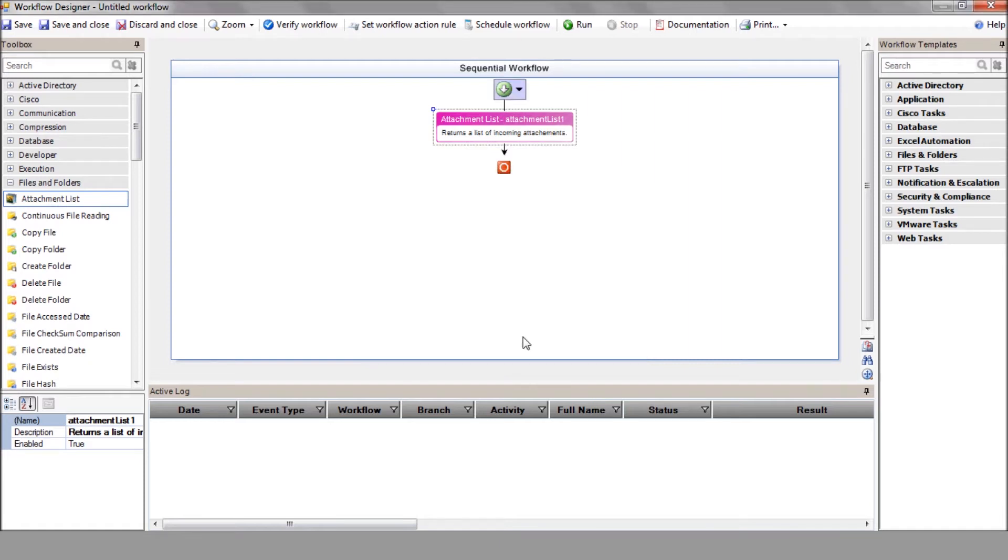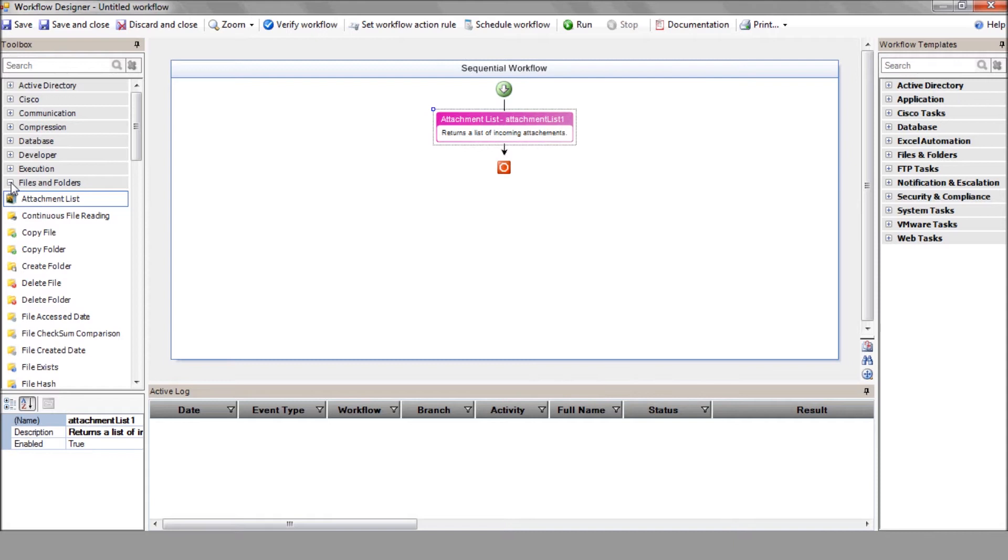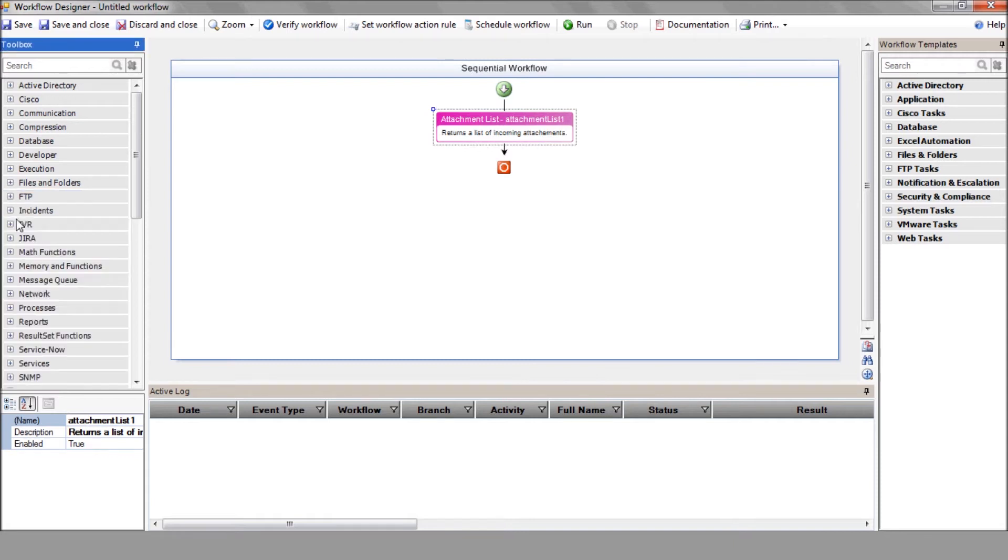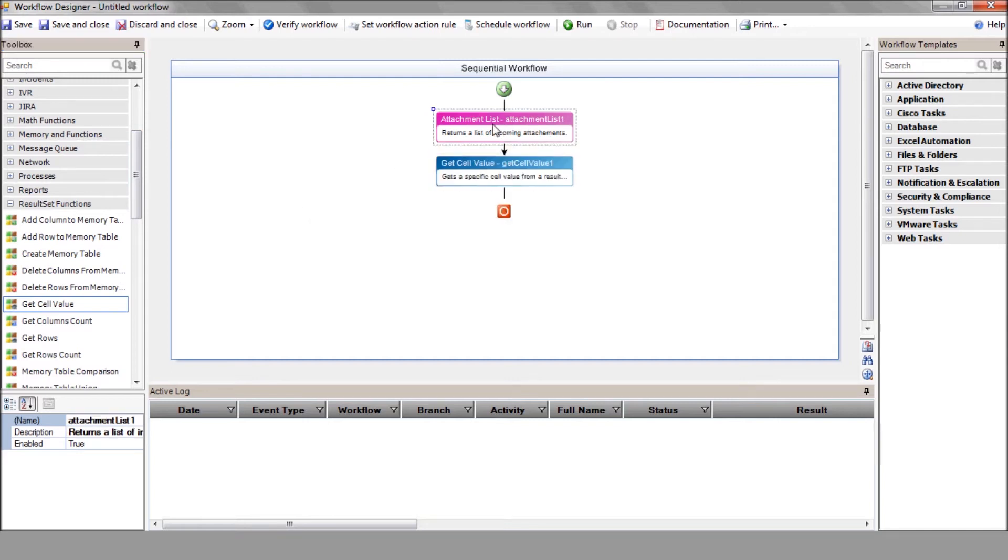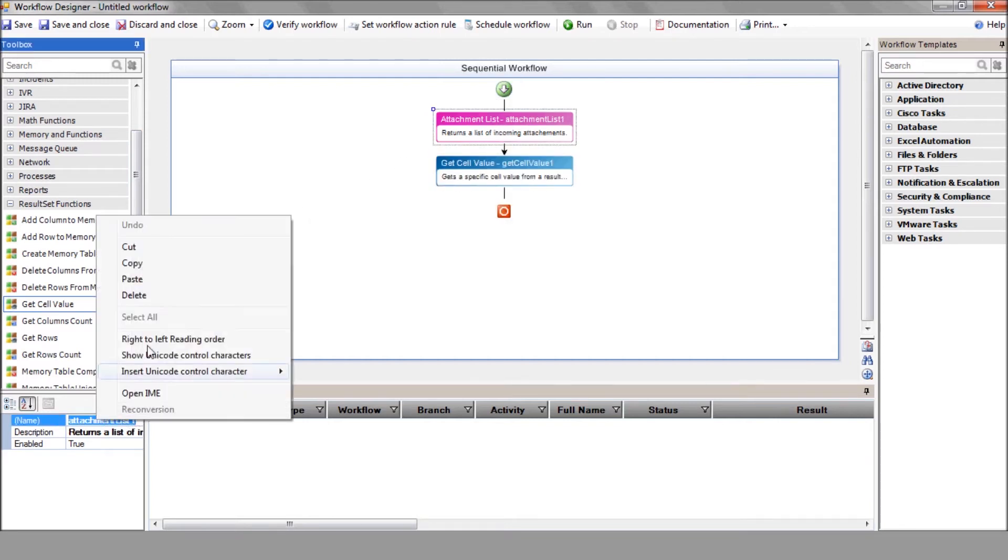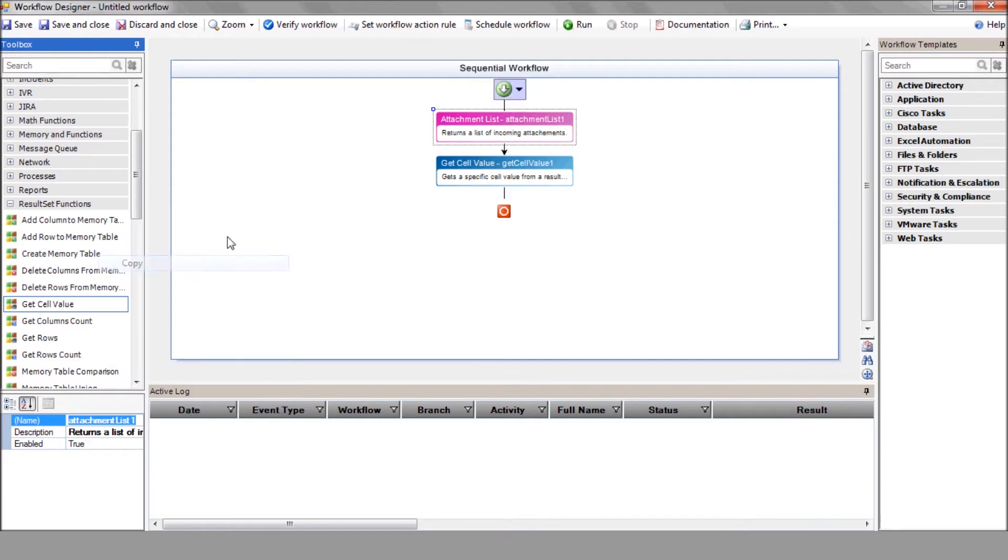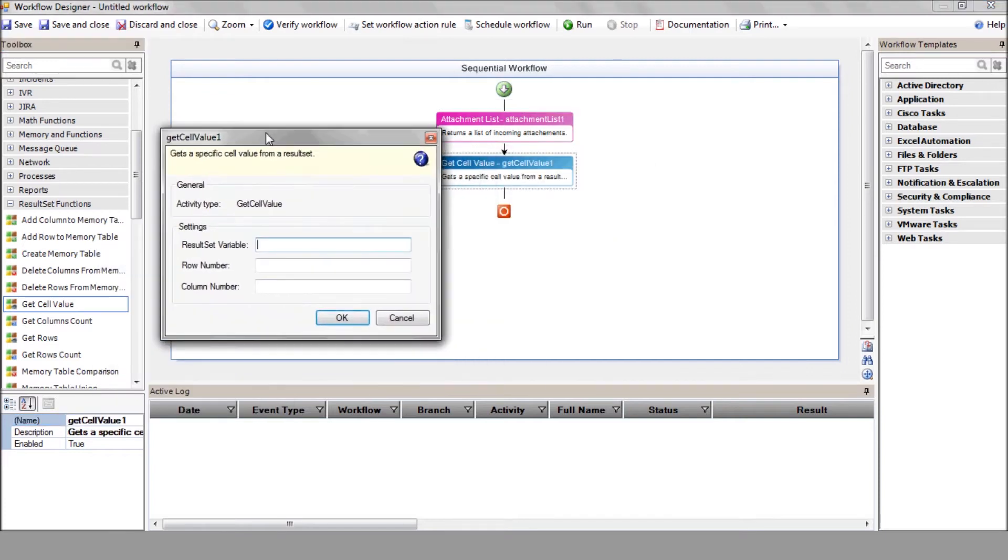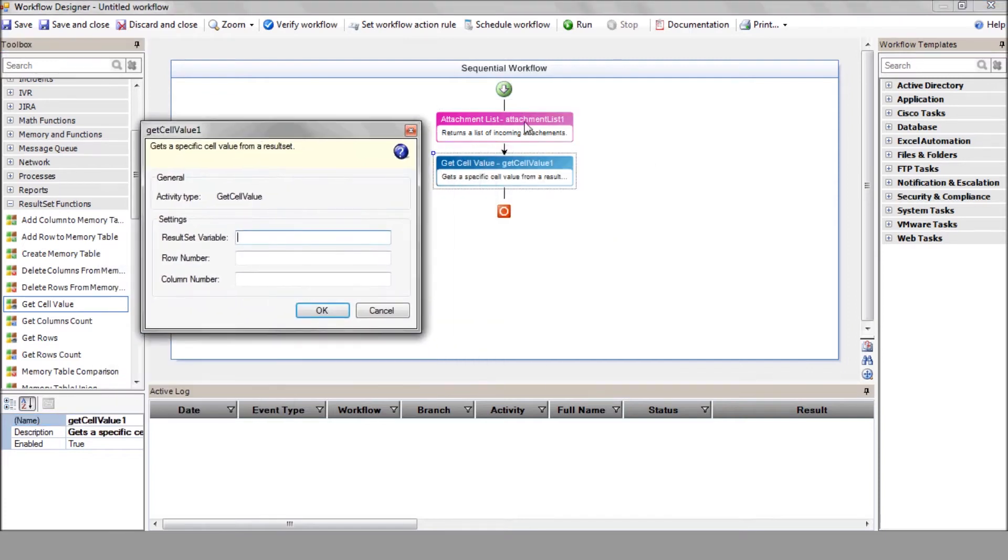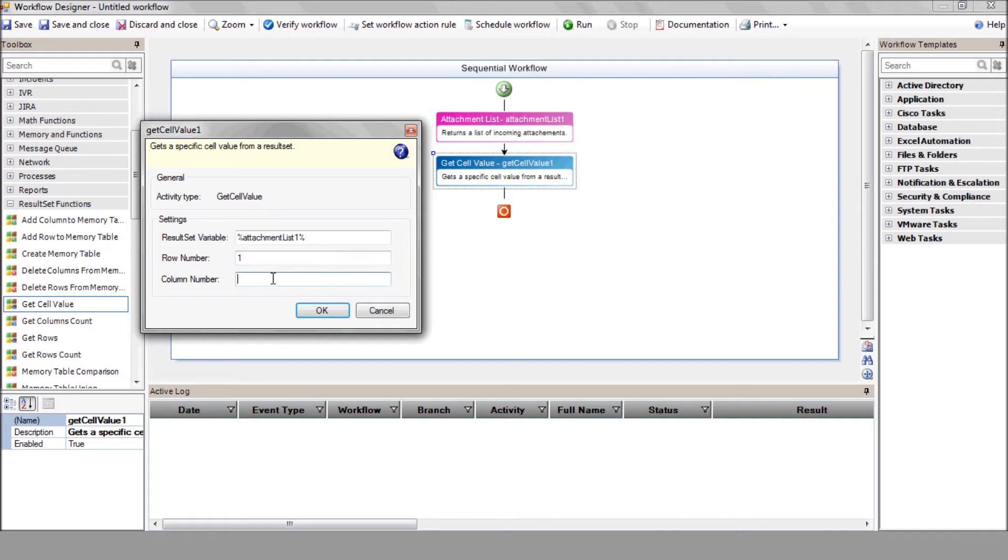And the GetCellValue action to extract the file path from the previous action result. Each action returns a variable which is listed there after the action name. This variable can be used as the input of any of the following actions. That variable should be wrapped by a percent sign on either side. We use the Attachment List result as the input of the GetCellValue action.